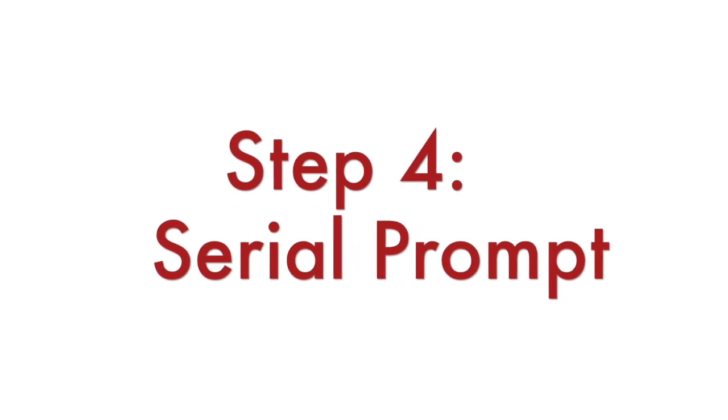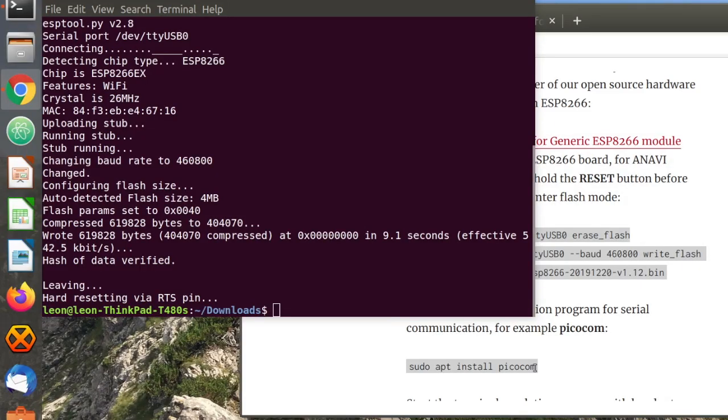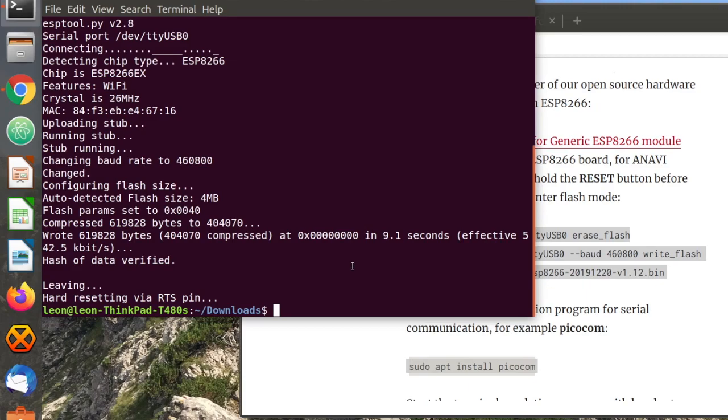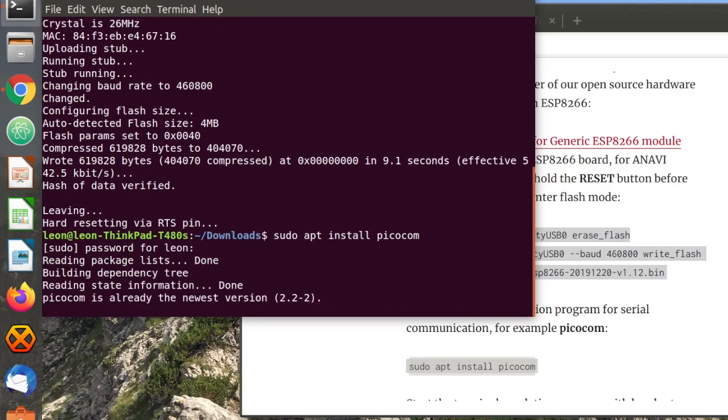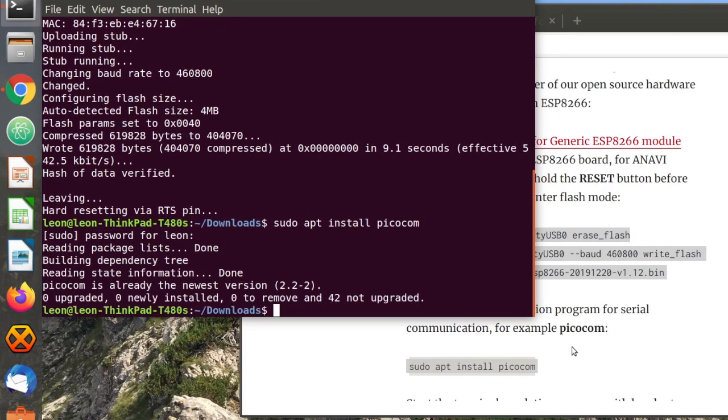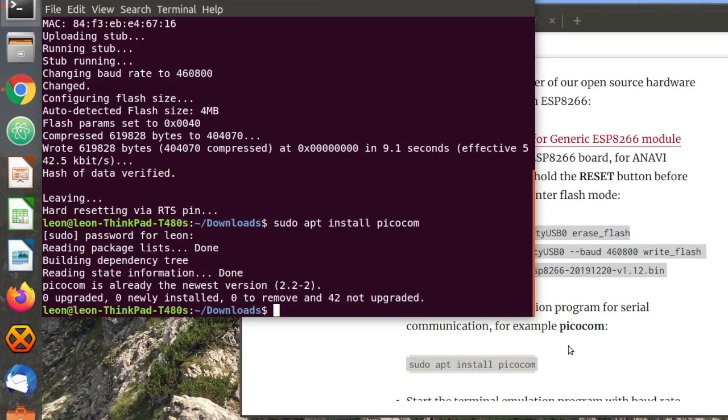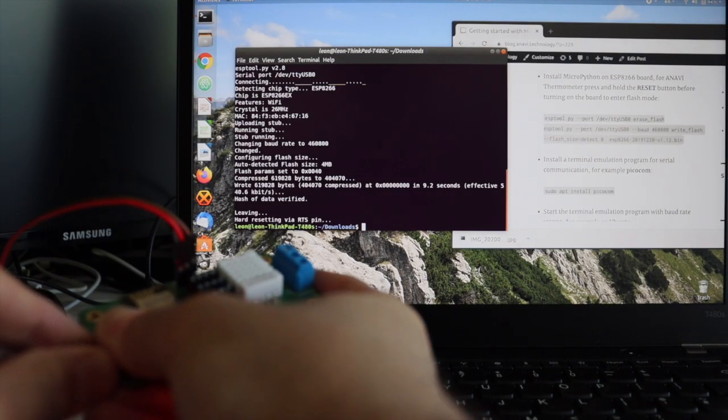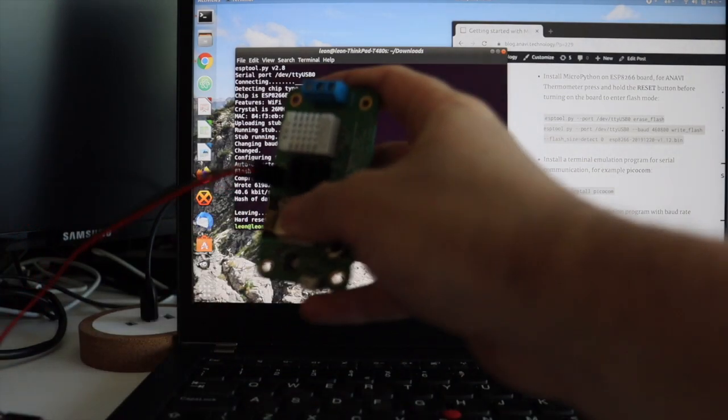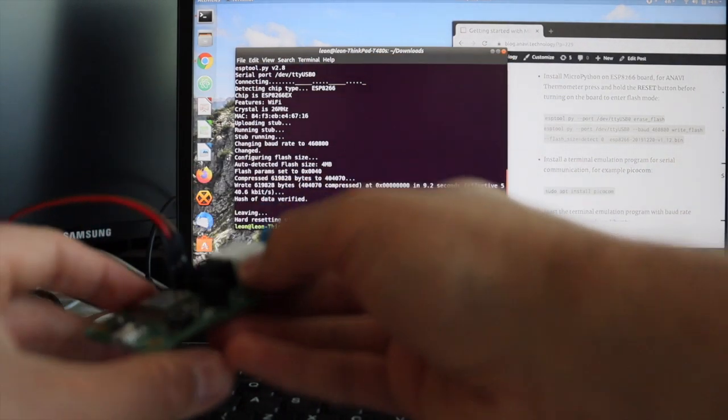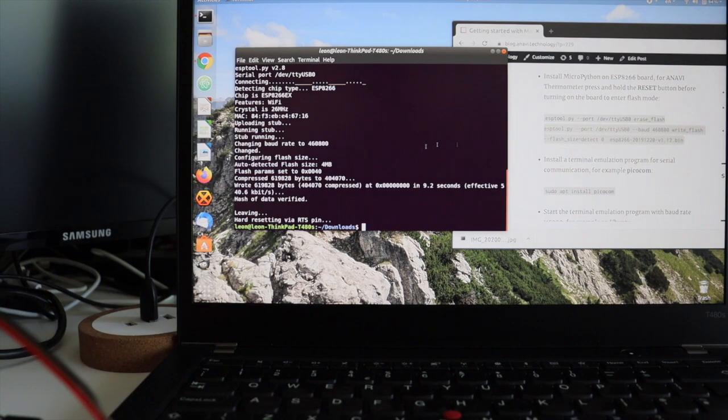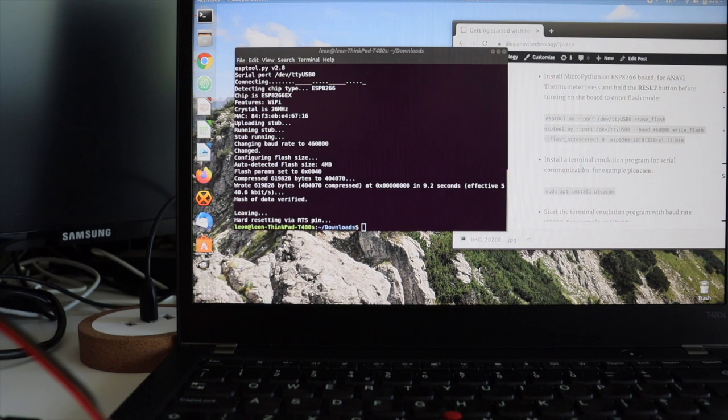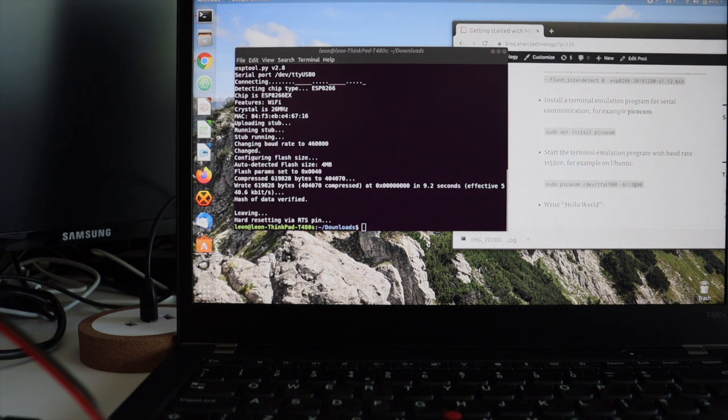After successful installation of the MicroPython firmware it's time for the last step in this video, the serial prompt. For this step you need an application for serial communication. There is a huge variety of this type of applications. Use the one that you feel most comfortable with.